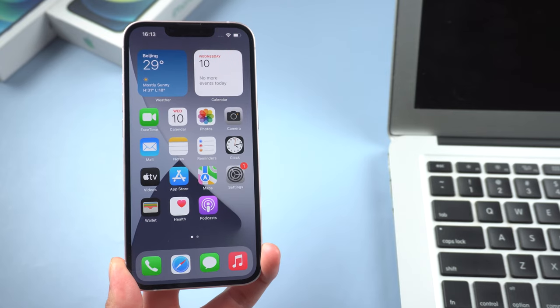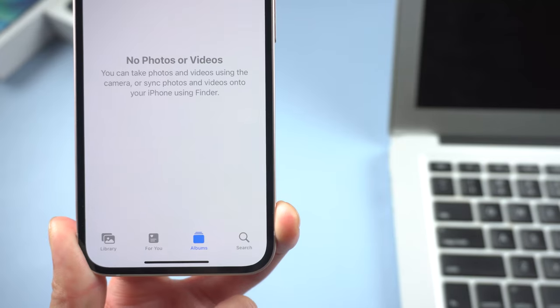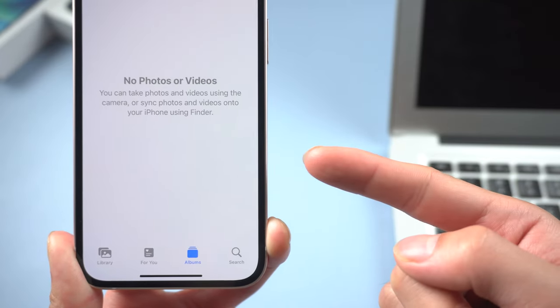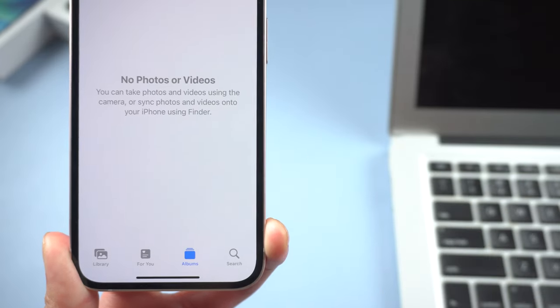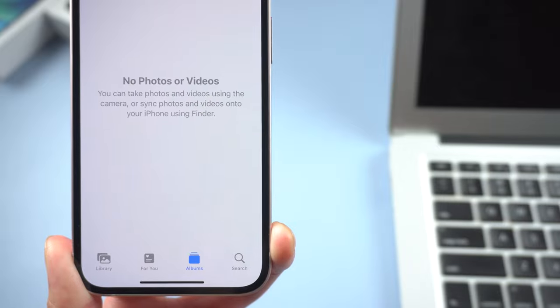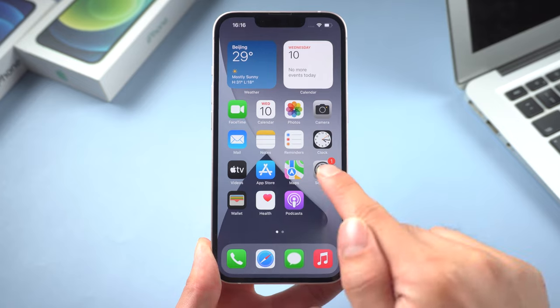Hi guys, welcome back to our channel. In today's video, I want to show you how to properly transfer your photos from PC to iPhone. Let's jump in. Method 1: Transfer by iCloud. Go to settings.